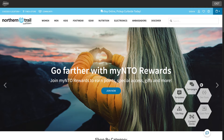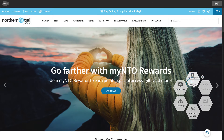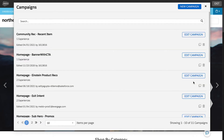Various options within the Visual Editor can be accessed through the hexagon widget at the bottom right, like new campaigns, existing campaigns, how your site is mapped, and current content zones. By clicking on existing campaigns, I can see all the campaigns currently live on the site.